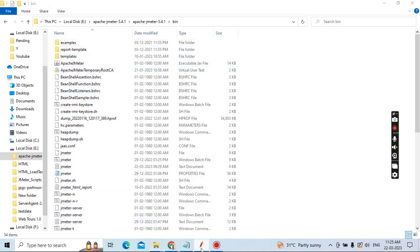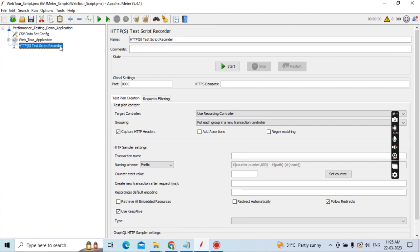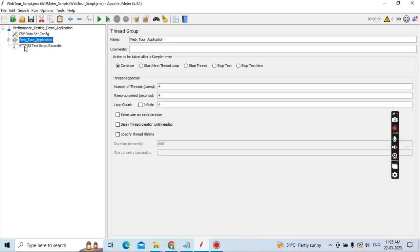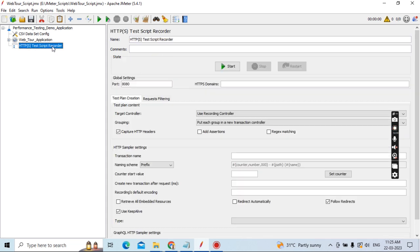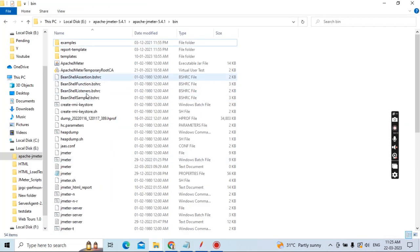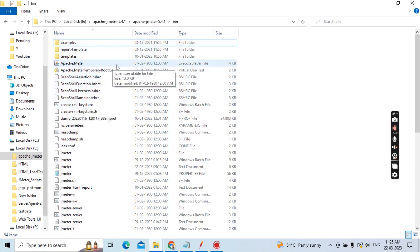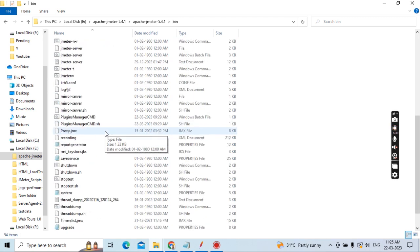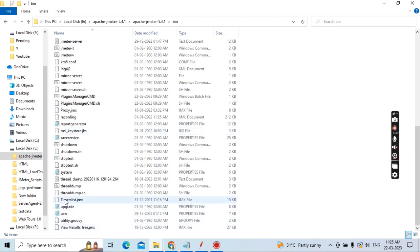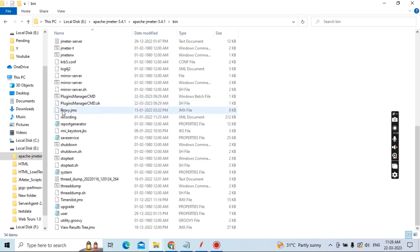Now you need to open JMeter. I already have the webtools application sample script open. Just click on the HTTPS Test Script Recorder. You can see that in the bin folder, the Apache JMeter Temporary Root CA certificate is not available now. And the processserver.jks file is also not available. There is no processserver.jks file now.